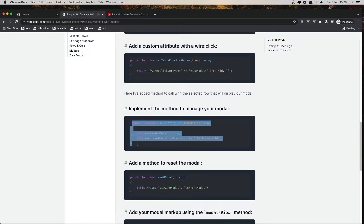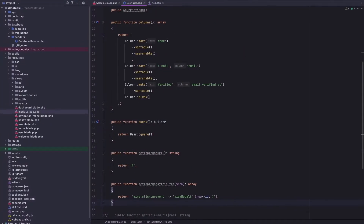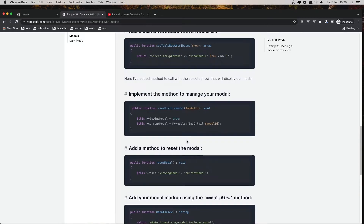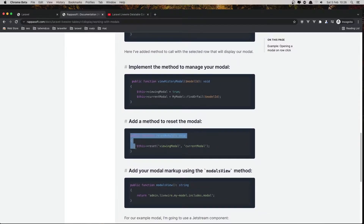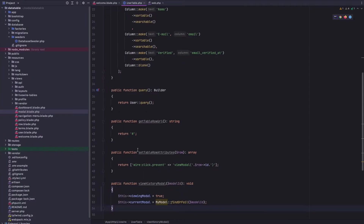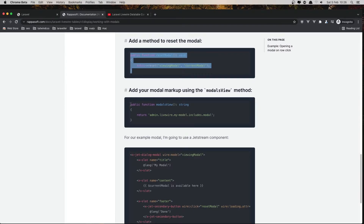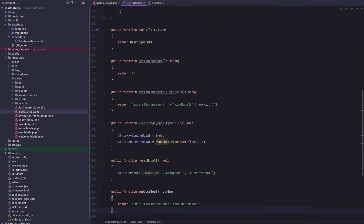Next we need to implement the method to manage your model, so this is changing viewInModal to true. I'll add it after this one. And the next one is to reset the modal — copy and paste here. We also have the modal markup to add, so copy this one and paste it here.